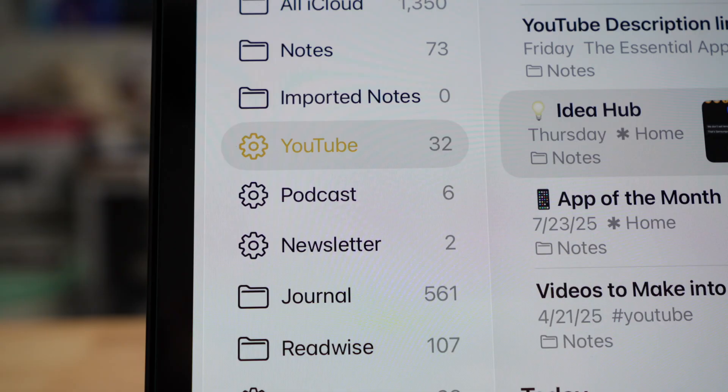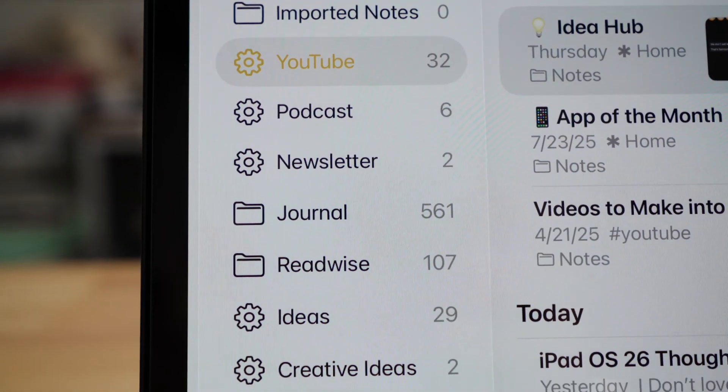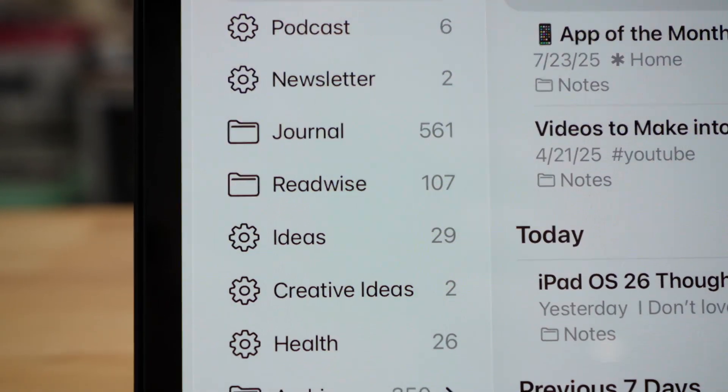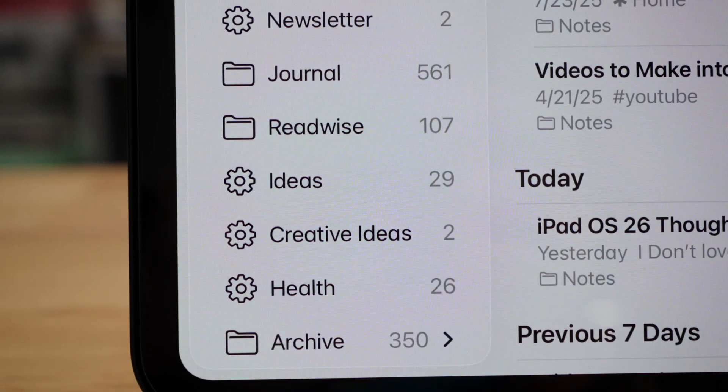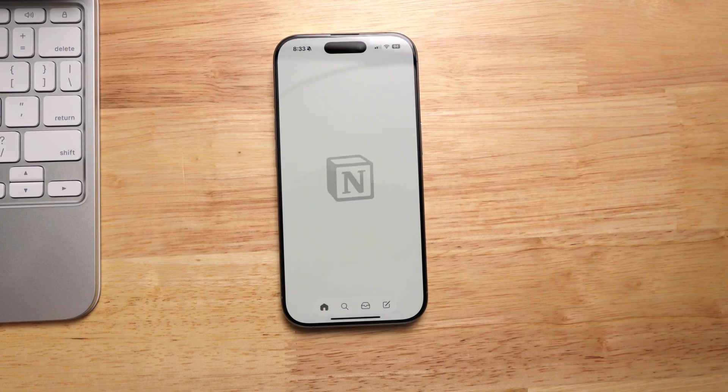And you can't really see how your ideas connect. Notion flips that on its head. Everything can be turned into a board, a list, or a gallery view. You can build dashboards for projects or track habits visually.